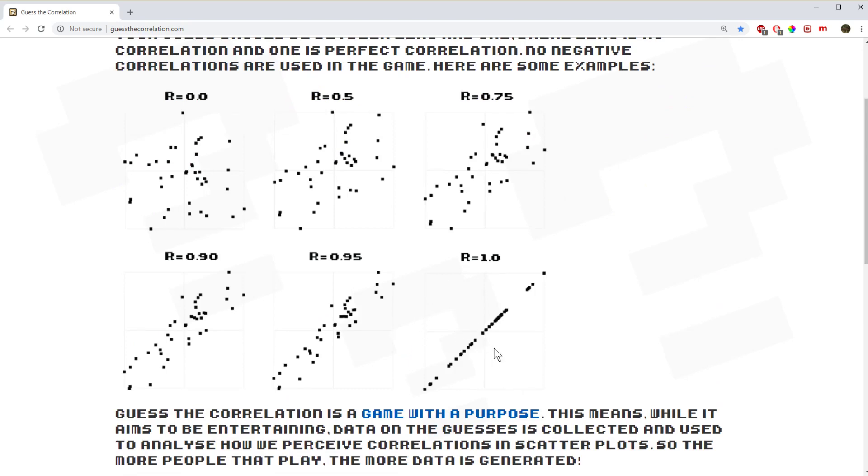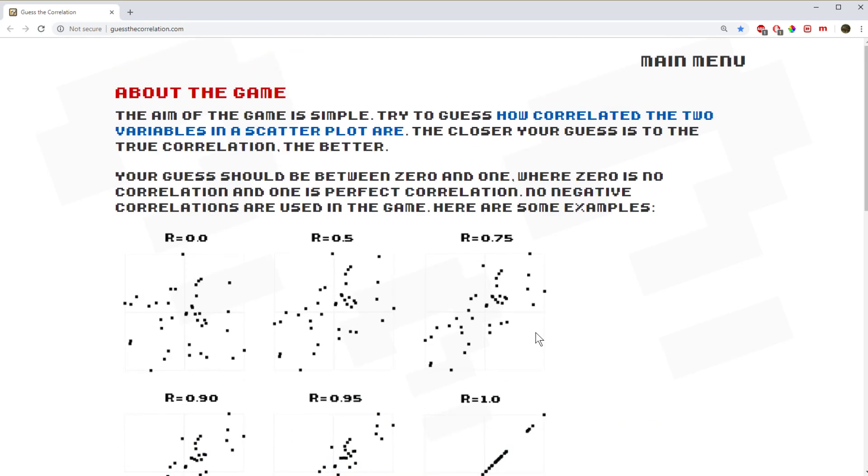So that's just a thing to watch out for. So correlation goes from negative one to one, and for this little app, he's just got it between zero and one. So that's no correlation and perfect positive correlation.